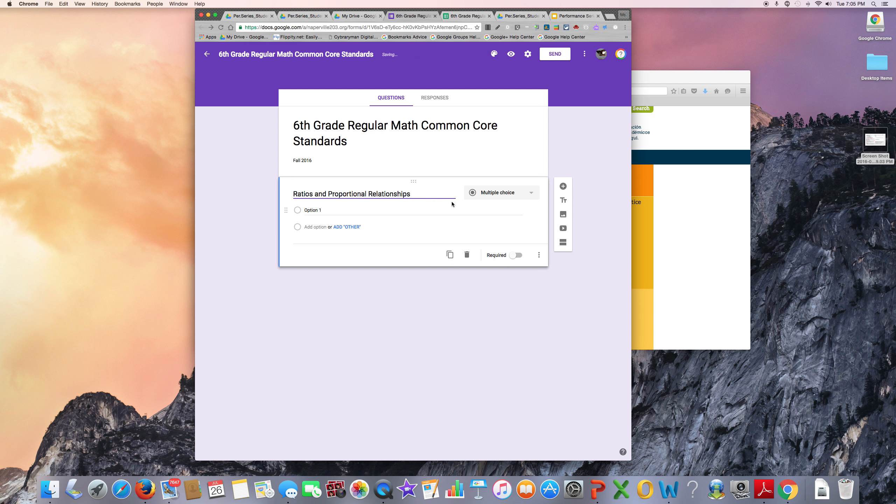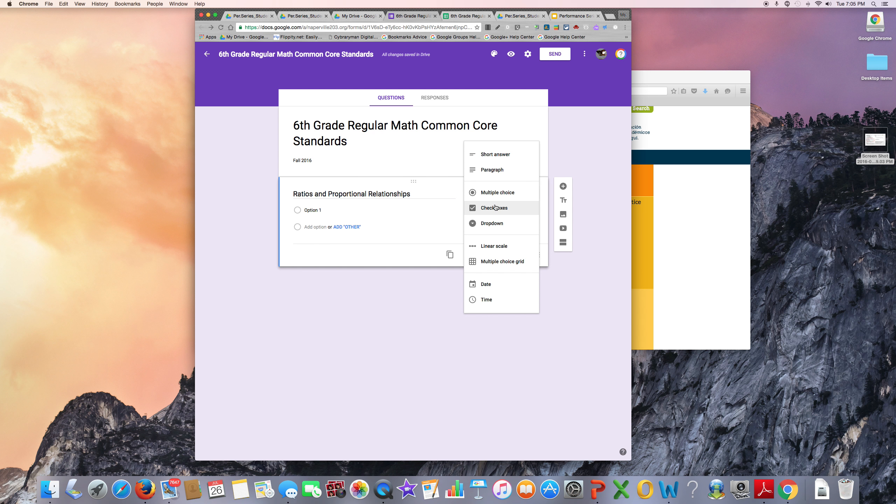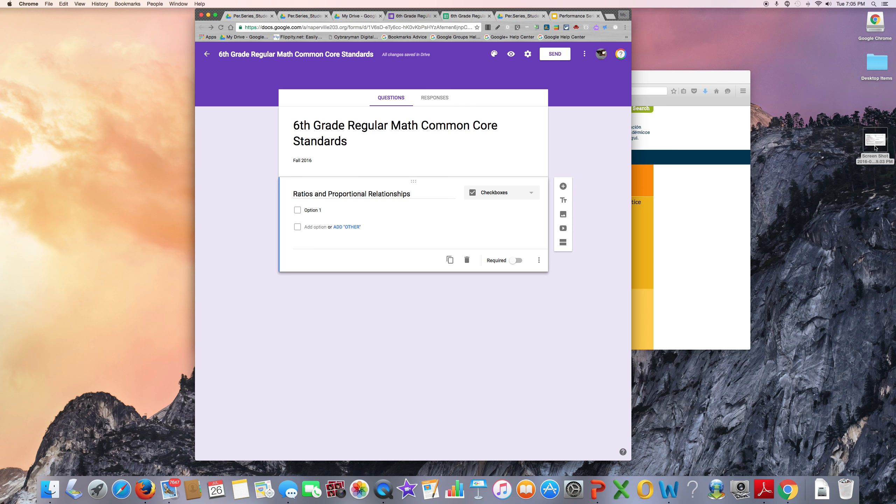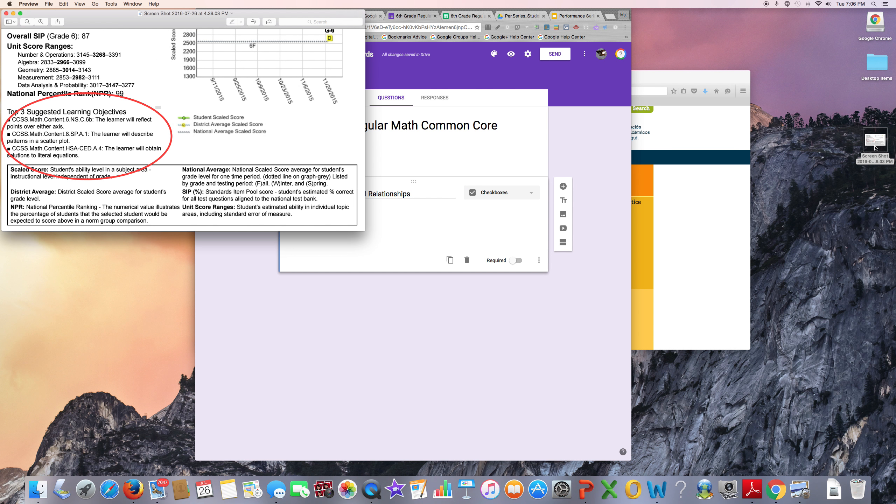The question format is going to be Checkbox. This is because when the students are looking at their Student Goals Summary Reports and they're seeing the top three suggested learning objectives, which I will call priority standards, students might have multiple standards from one category.